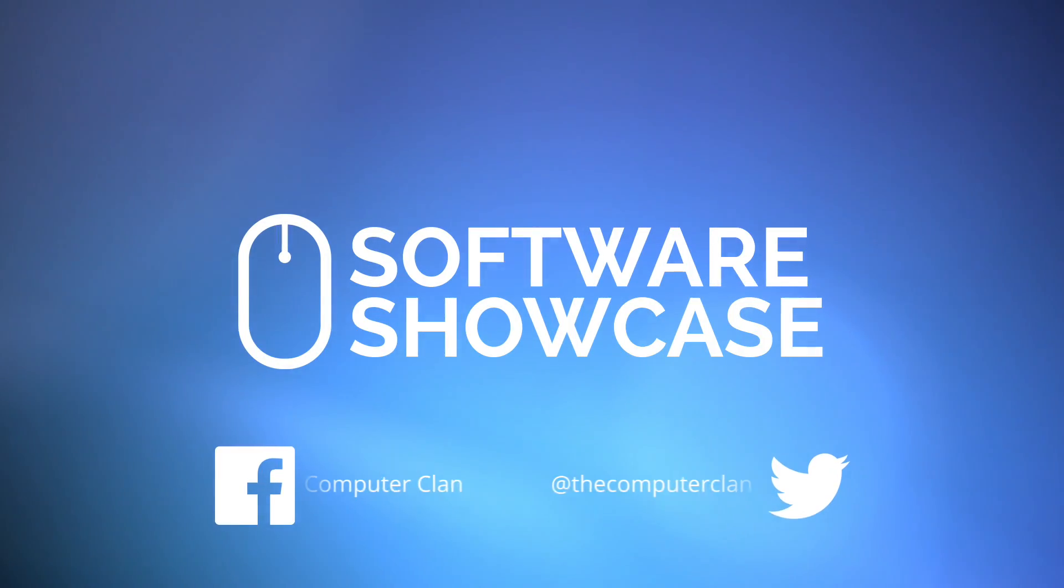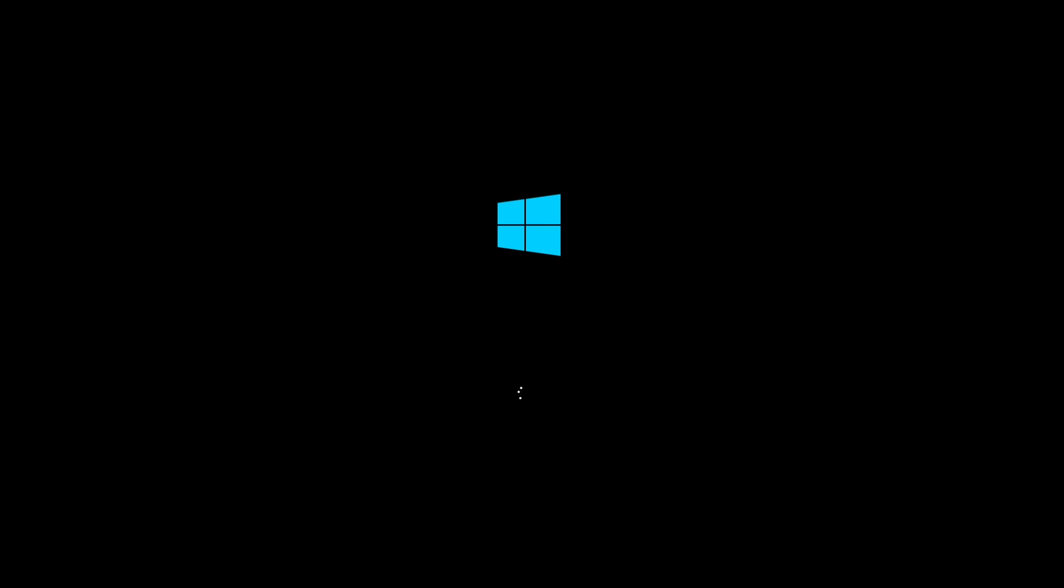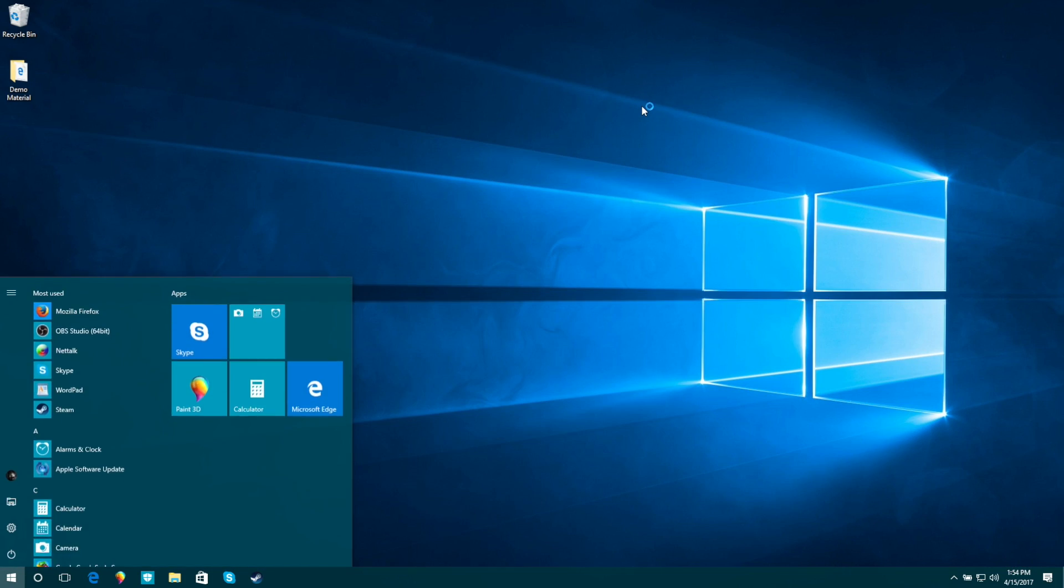Greetings Internet, I am Ken from the Computer Clan and I want to show you today some of the new features in the Windows 10 Creators Update.